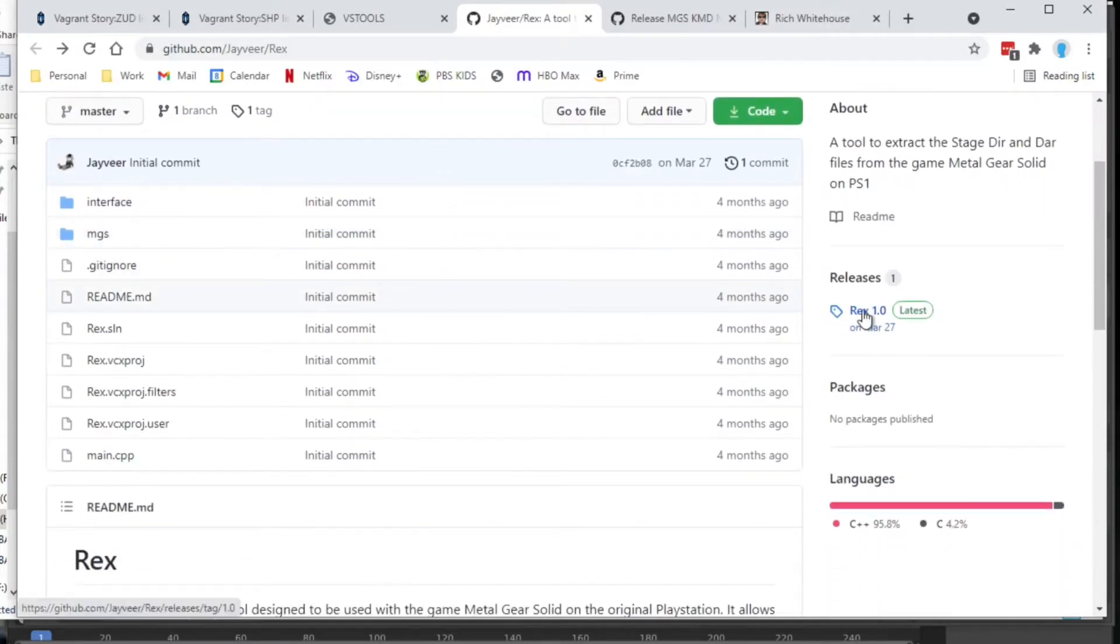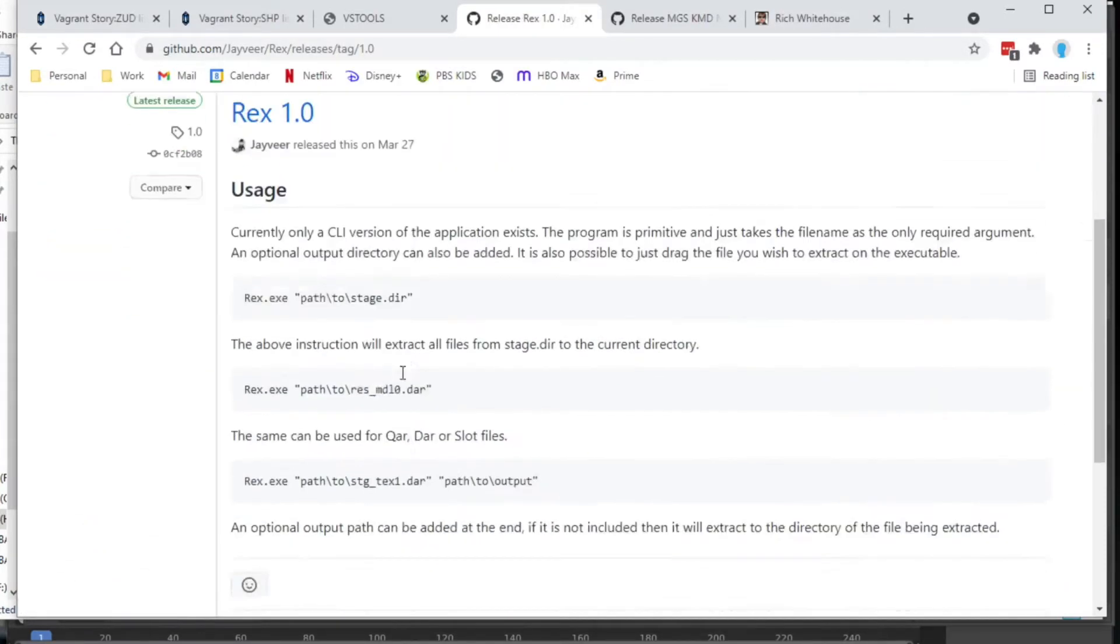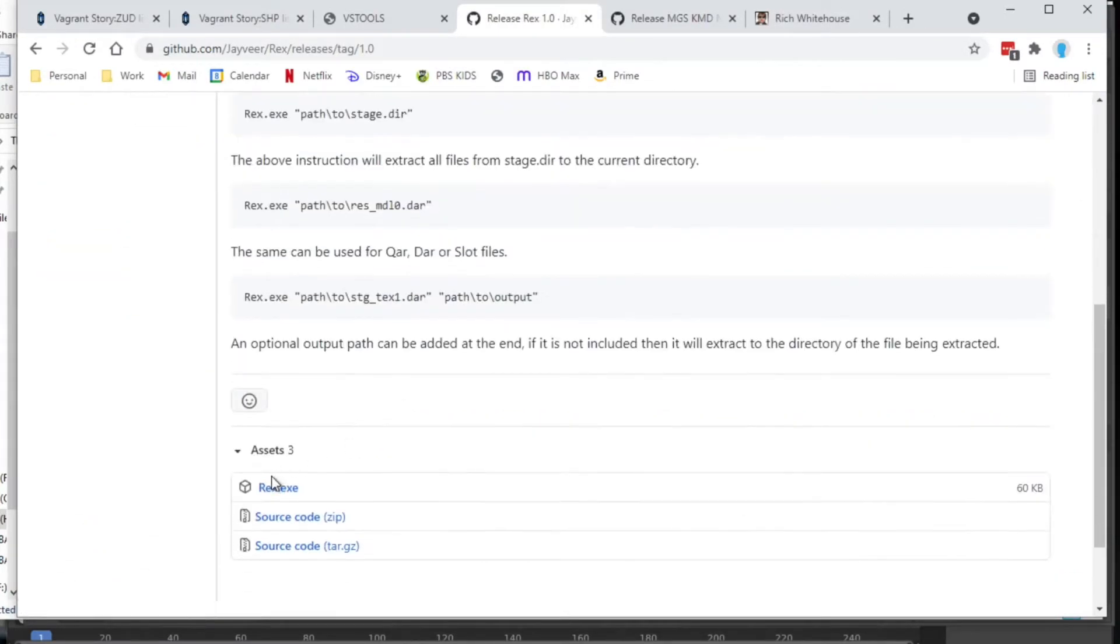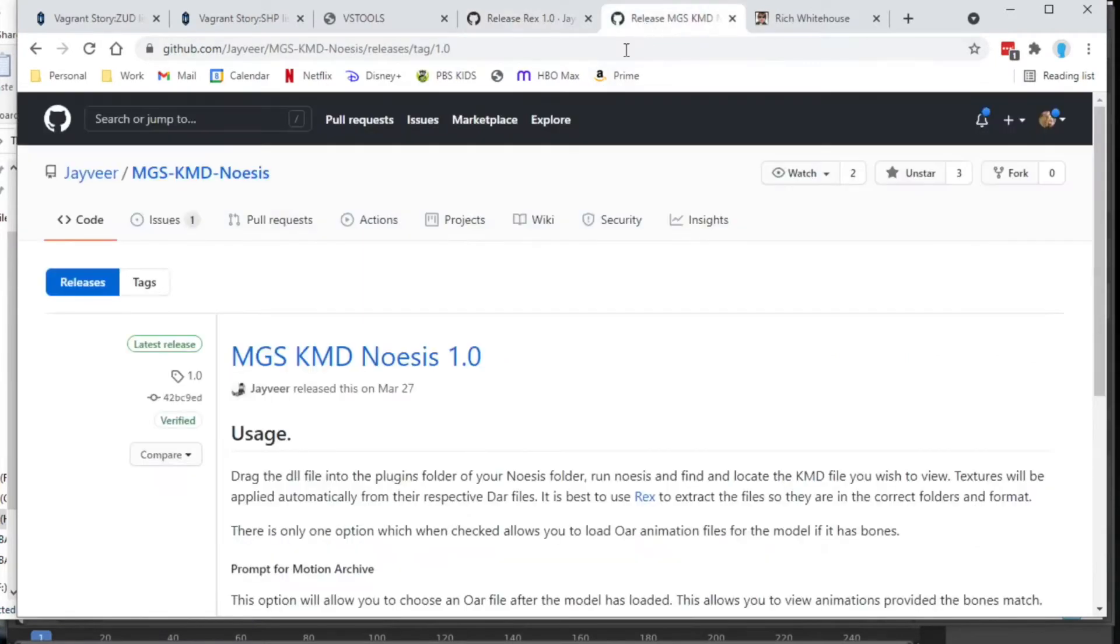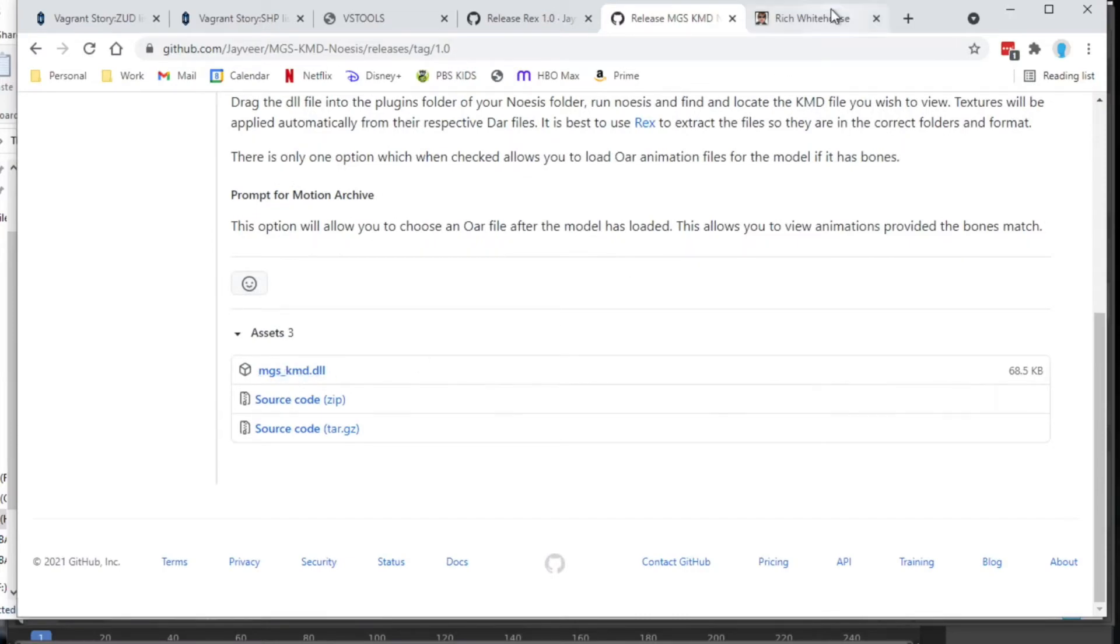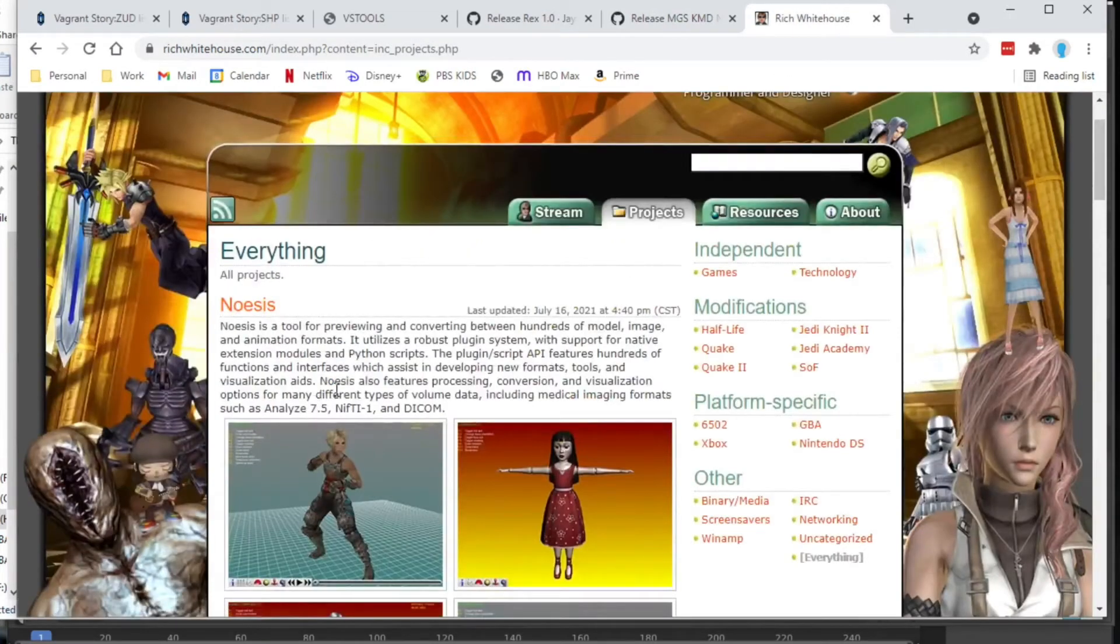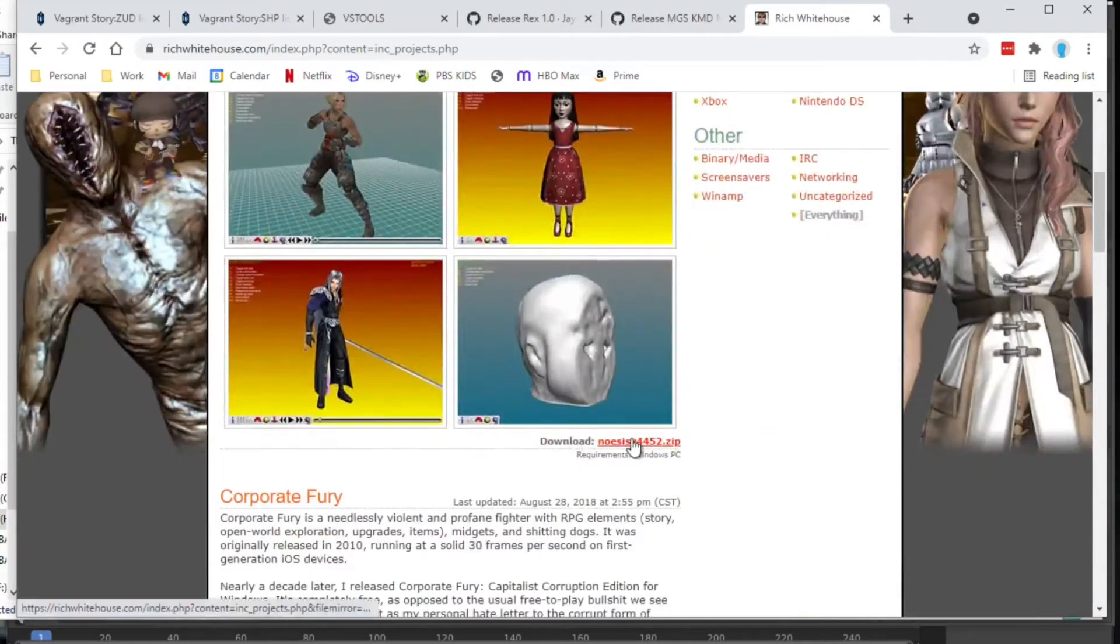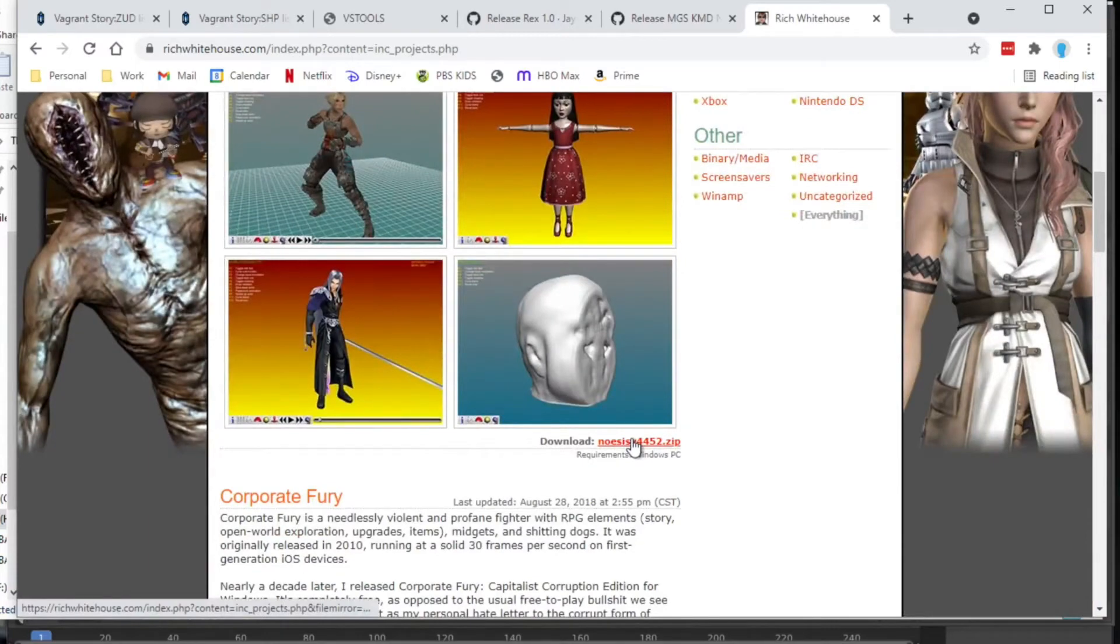There is Rex which is going to let us extract the files we need from a copy of the game and there is a plug-in for Gnosis that we can use to look at the models themselves in their KMD format. So I'll put three links to these things that you can download: Rex, the plug-in, and Gnosis itself.